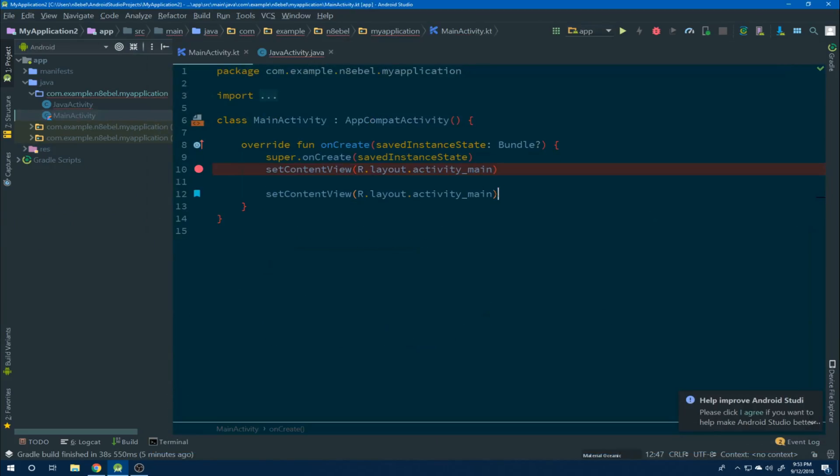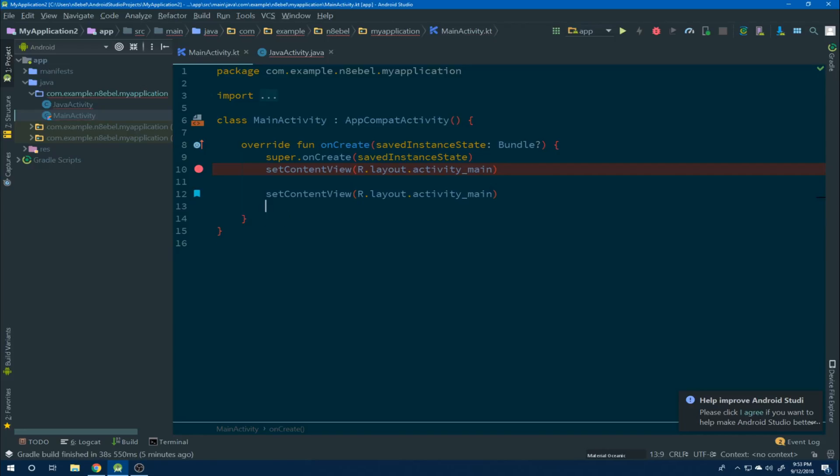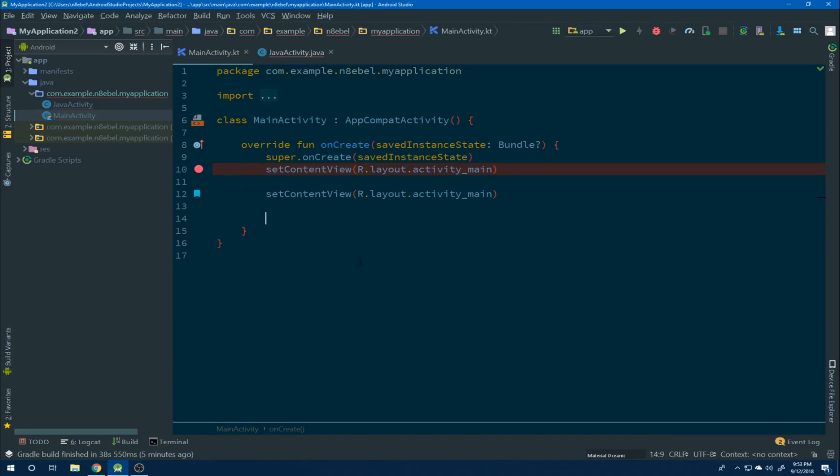So if we go to our Kotlin activity here, if we then try and access the same live template that we did from the Java activity, we see this time it just fails to resolve. It doesn't know about that live template. Same thing with toast. It just doesn't exist within the context of a Kotlin file.